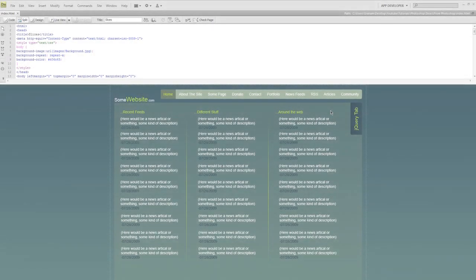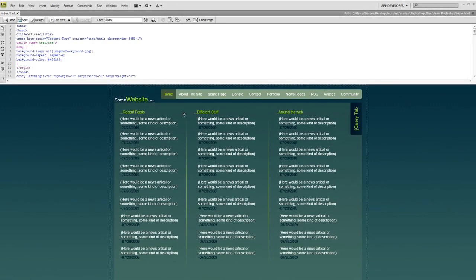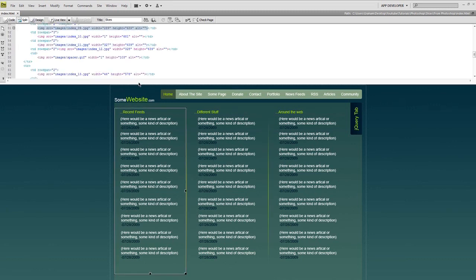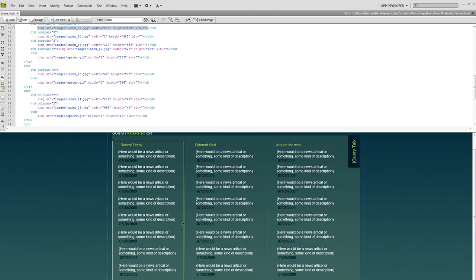Hey guys, it's Graham with Tutorial Clarity. This tutorial really should have been done a long time ago — in between my Photoshop and HTML series. In one of my Photoshop tutorials I showed you how to slice a template and import it into Dreamweaver, but I didn't show you how to insert content over the image slices themselves. After this lesson I'll be continuing on with my Adobe After Effects tutorials.